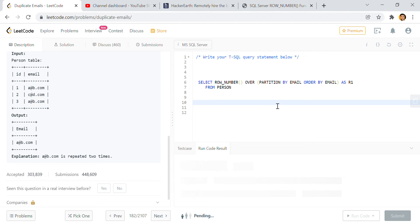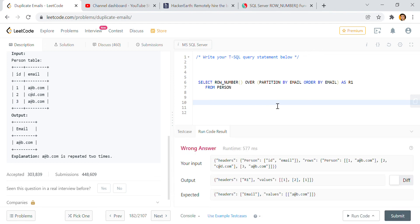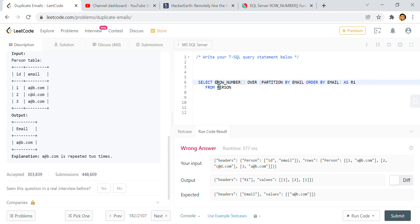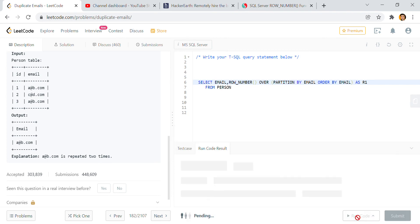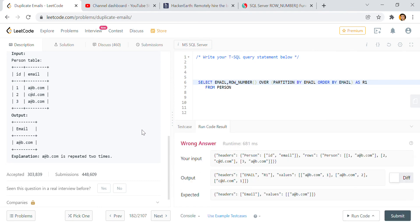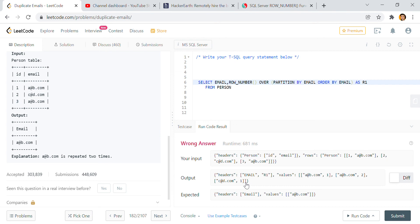Okay, so we will get some output. I hope it will not fail. We got here r1, right, and the values are 1, 2, 1. So if I put email also, then you will understand what I am trying to say.